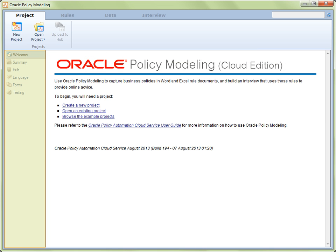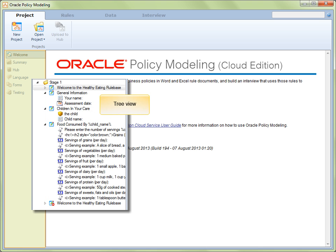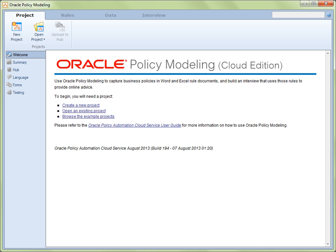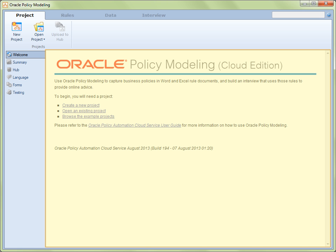Next, we have the left pane, which will contain either a list of subtabs or a tree view. Finally, we have the right pane, which occupies most of the screen area and is considered the main view.